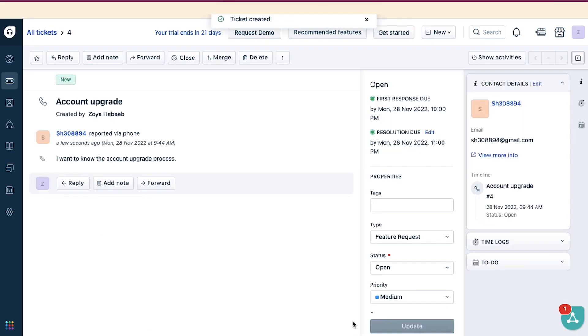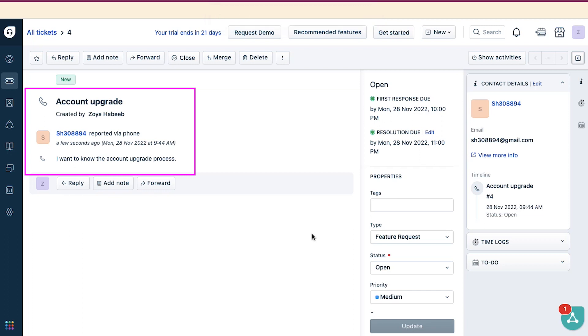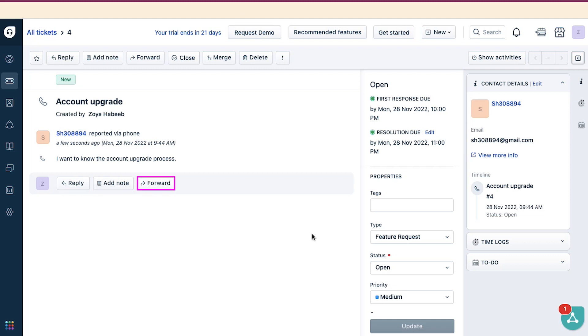On the Ticket Details page, here you will see the details of the ticket, like its subject, created by, username, description, and others. Use this button to reply to this ticket. Use this button to write a note. And use this button to forward this ticket to anyone.